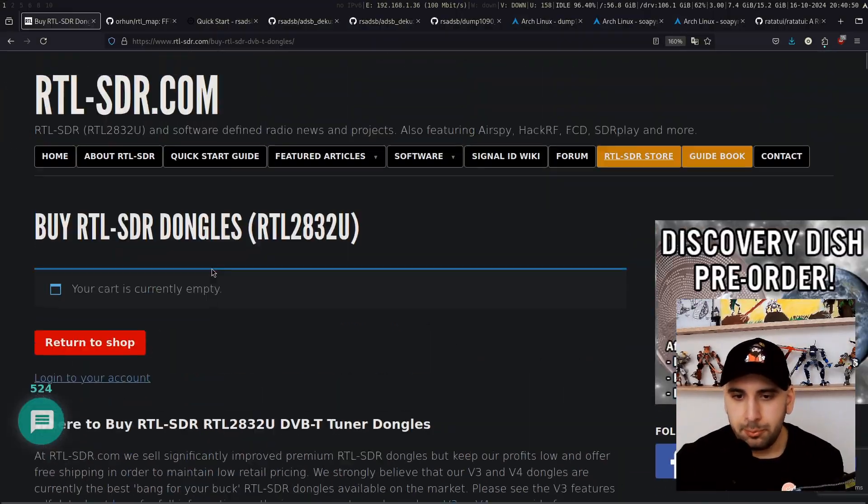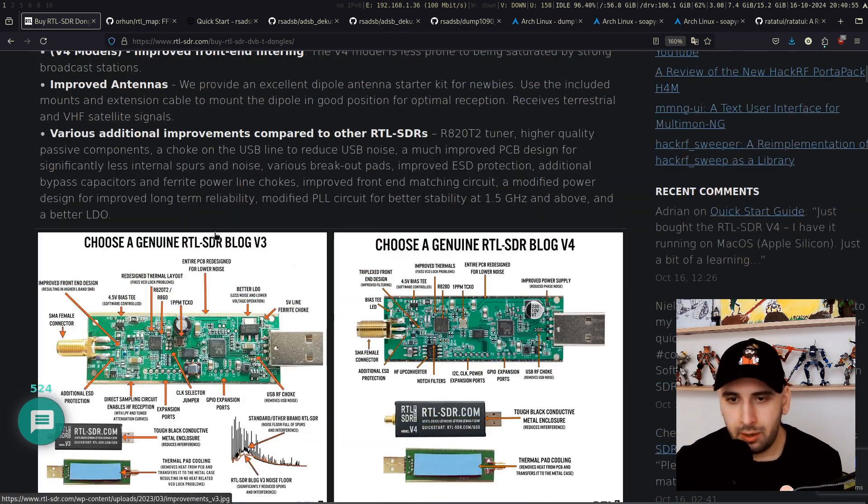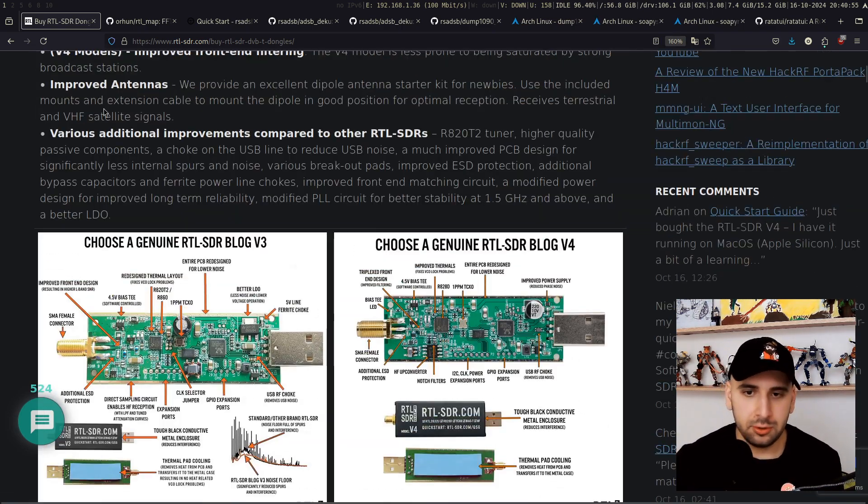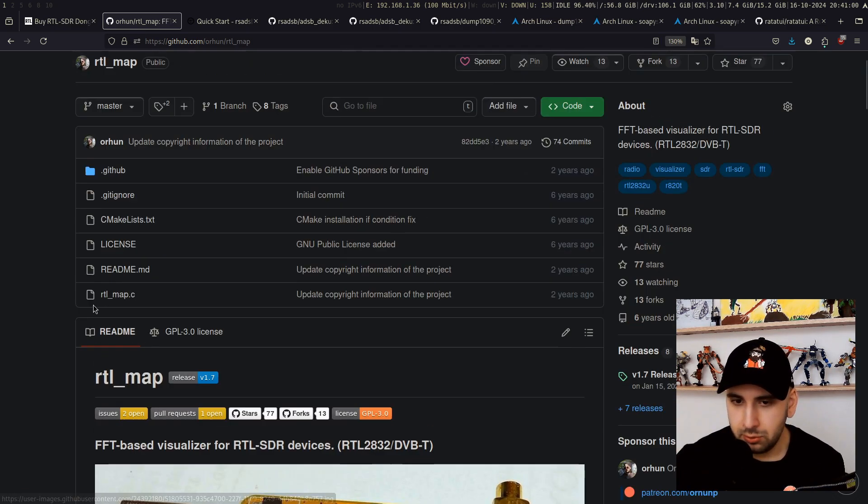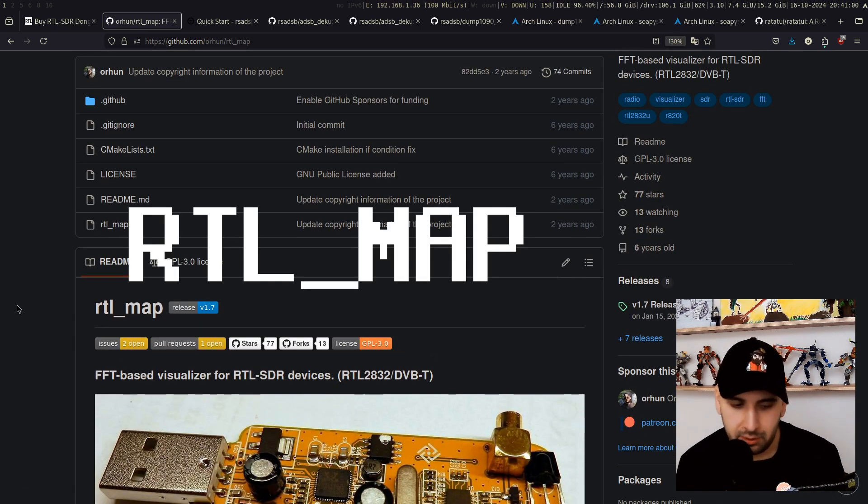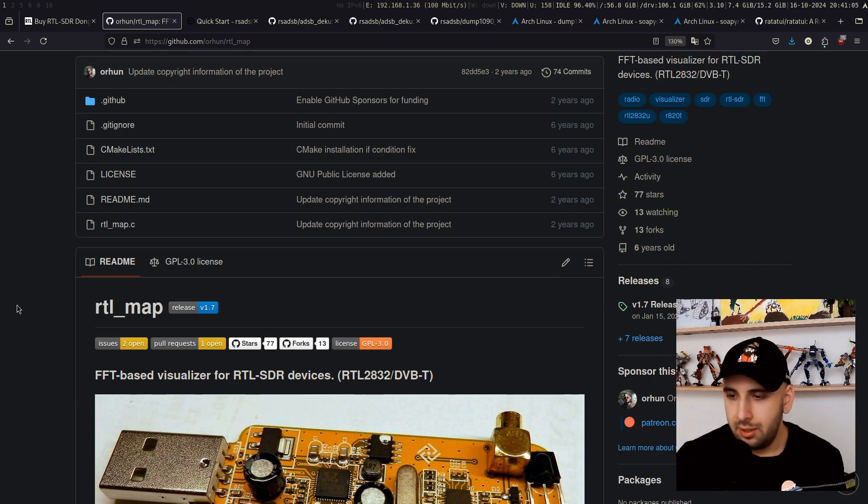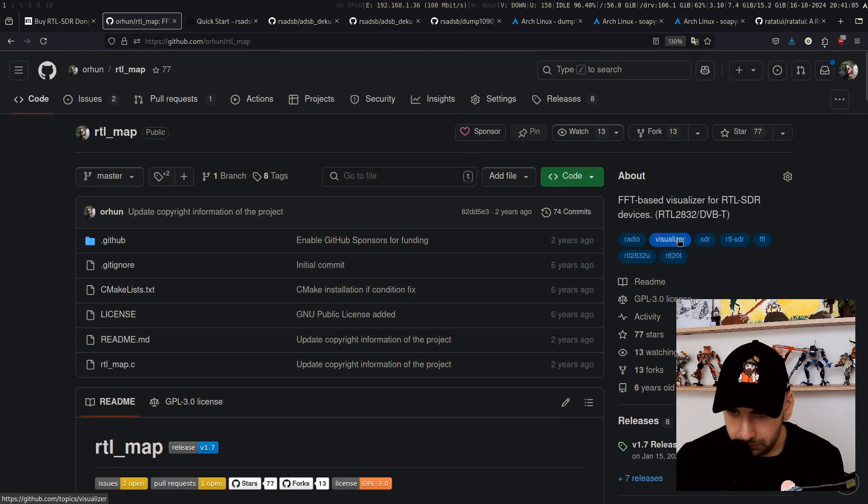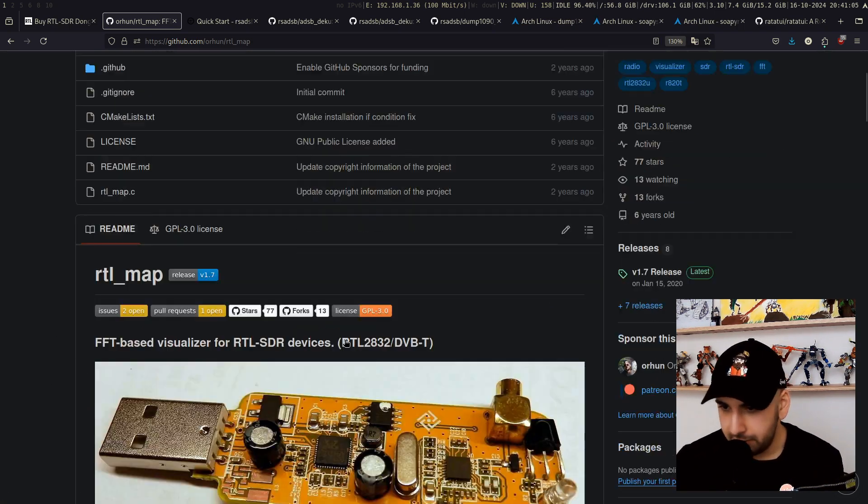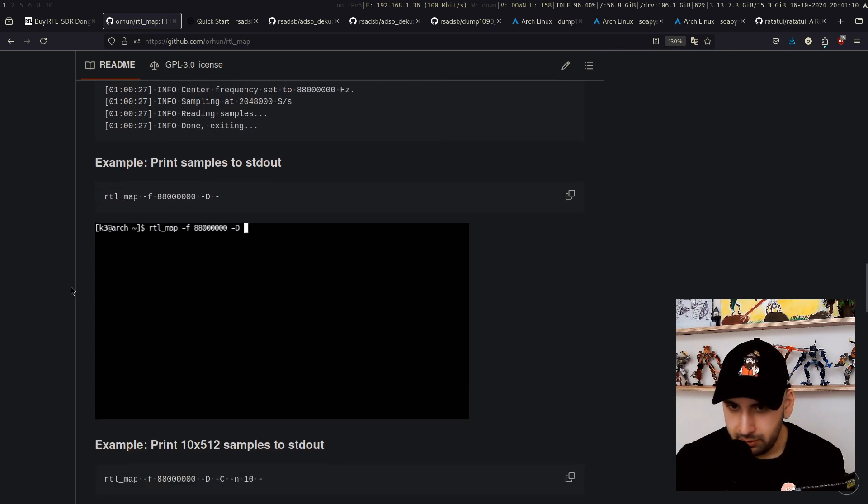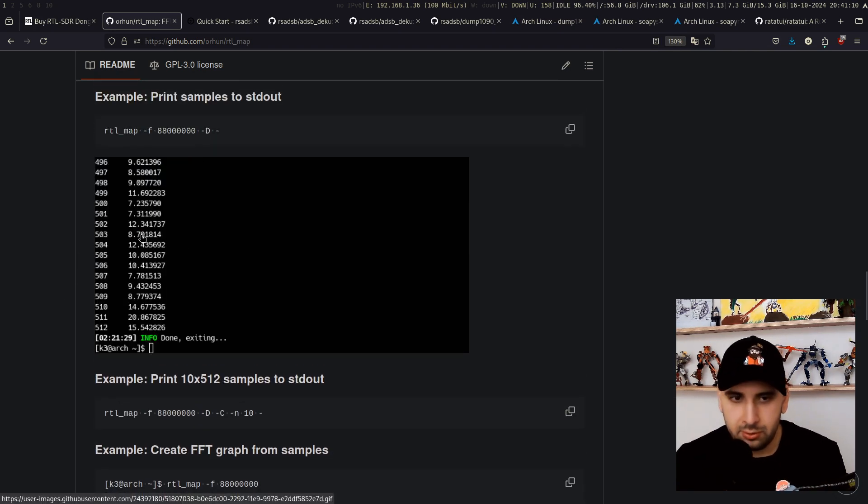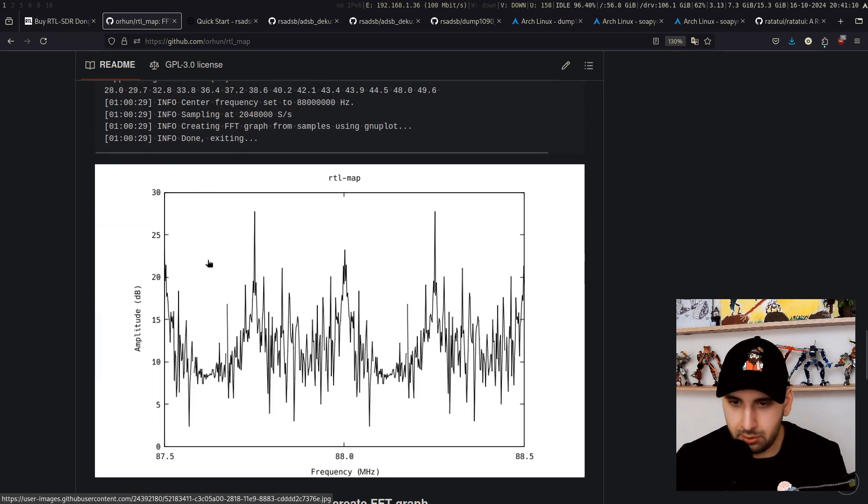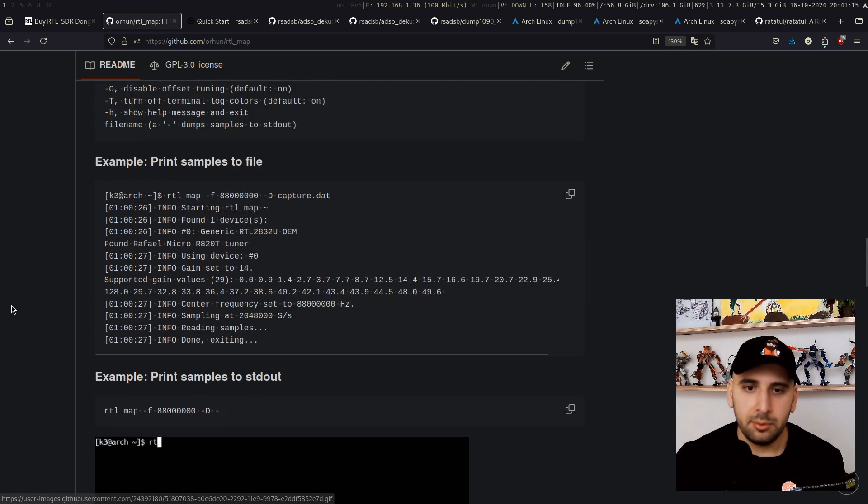This is what I have and I'm going to plug it in and show you how it looks like. Also, I have built a tool called RTL-Map just to visualize the captured signals. It's written in C and quite old at this point, but still works. You can use the terminal version or just plot them like this.